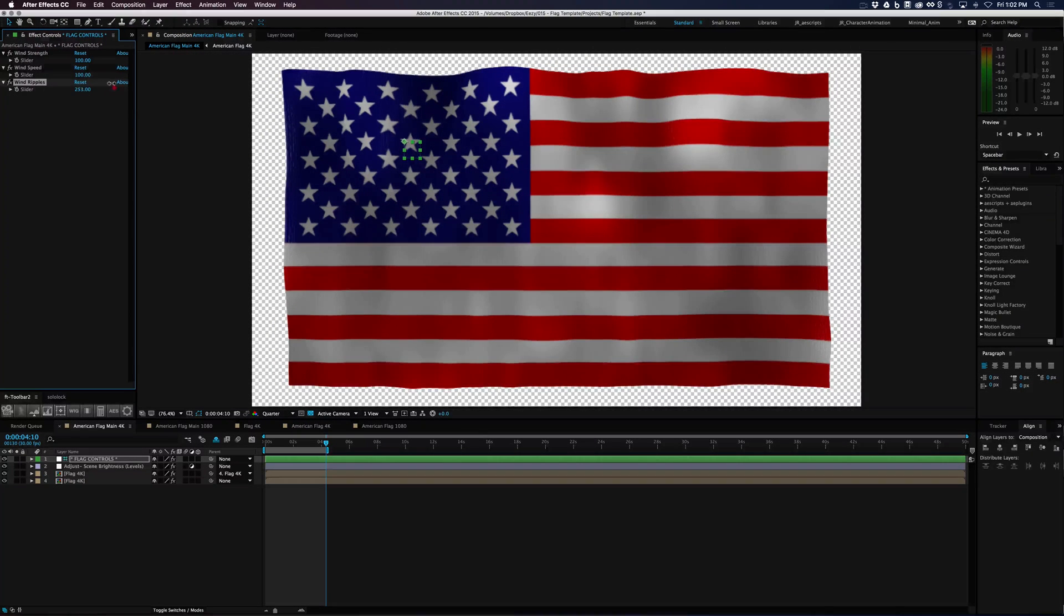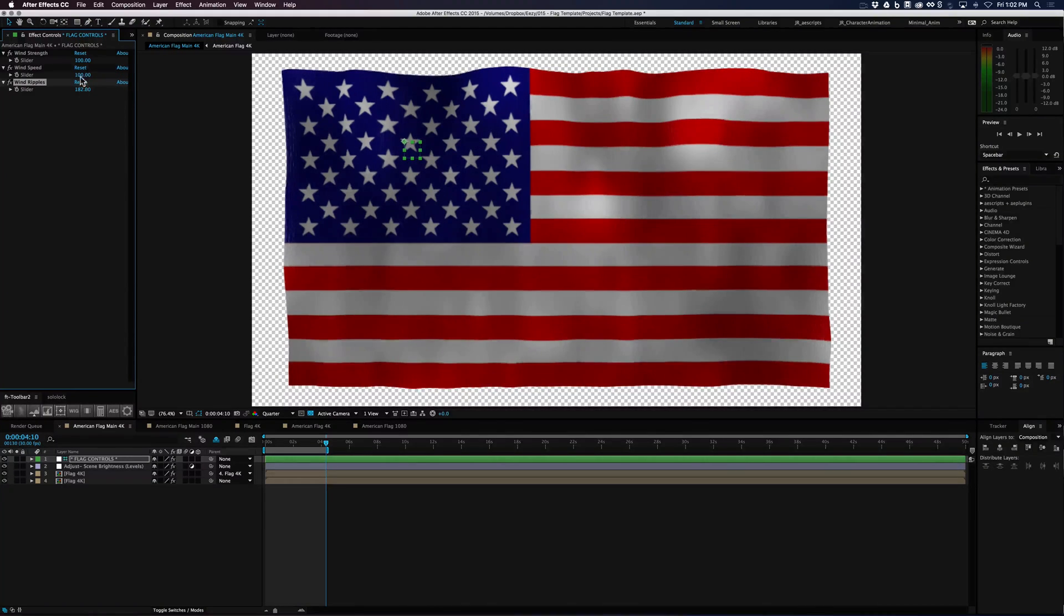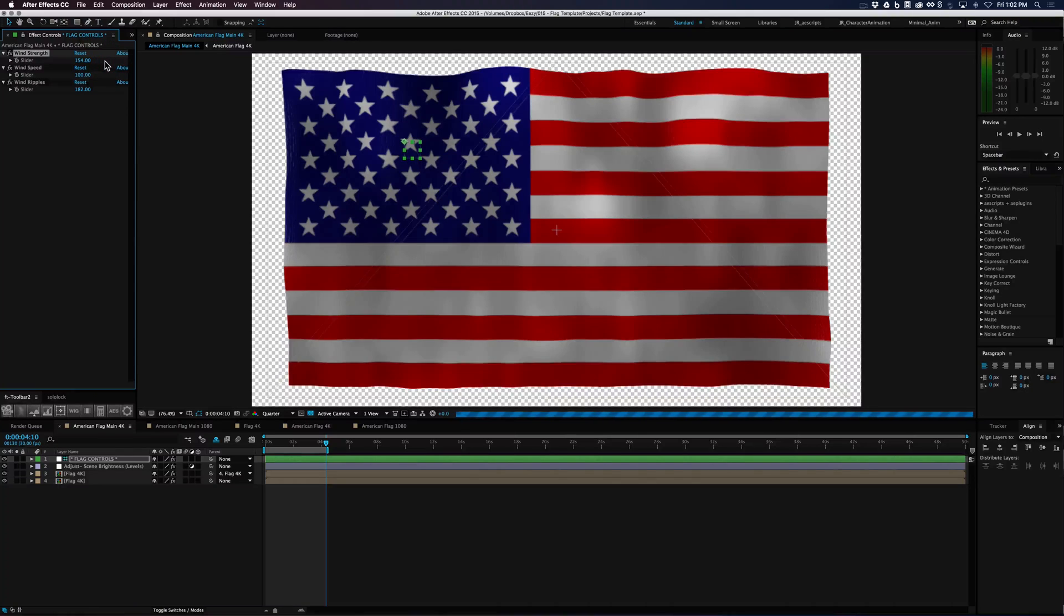So a little more like, I guess if you're going for more of a realistic wind, you'd want the ripples to go up as well as the wind strength.